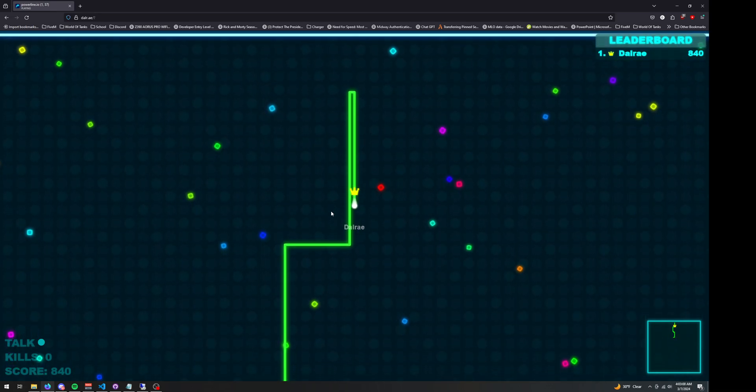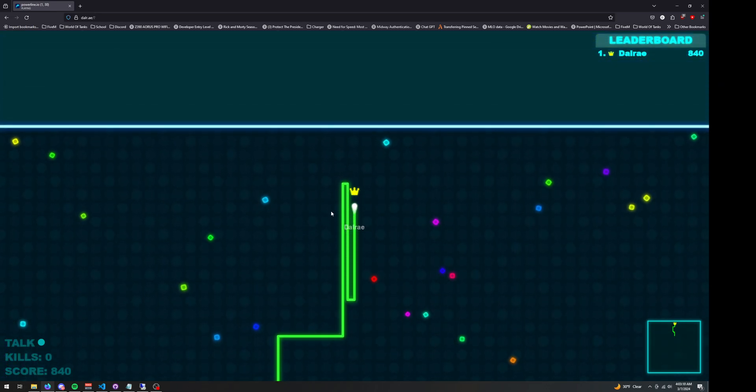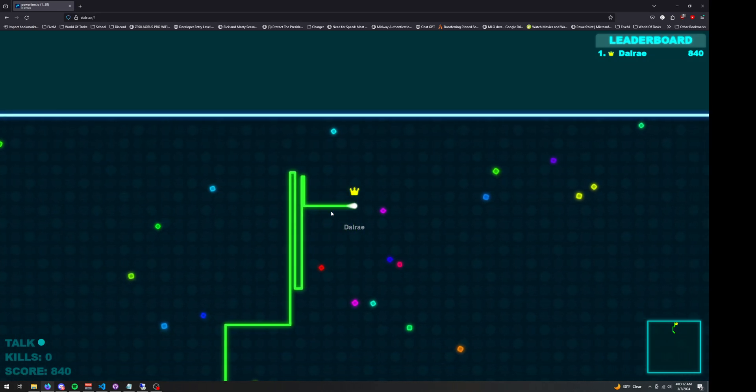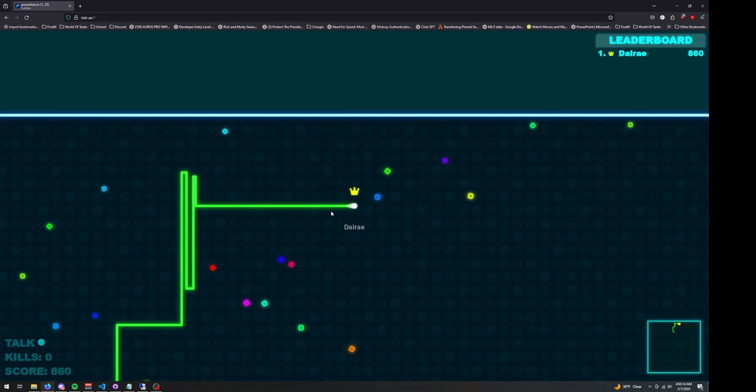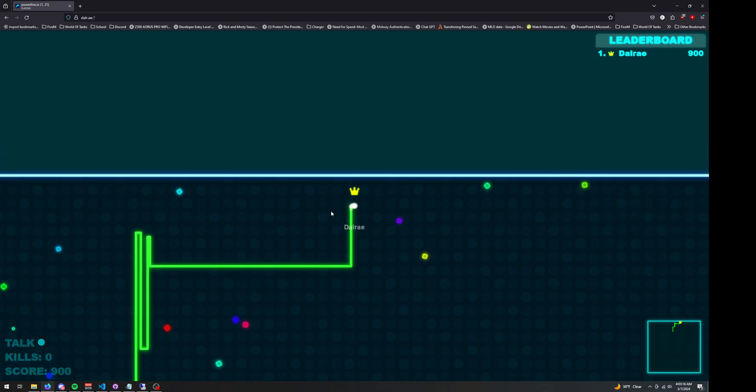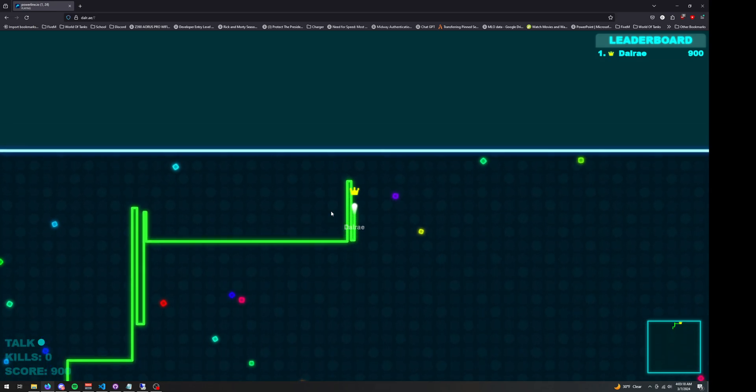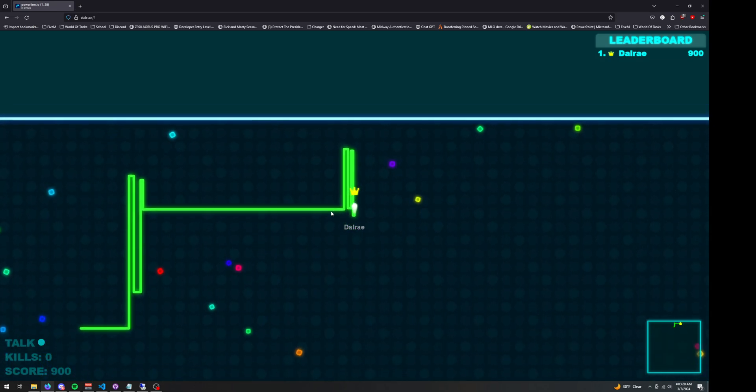I stopped playing Powerline.io because it's just too laggy. It's just not fun. It's not skill-based if you're lagging all the time.